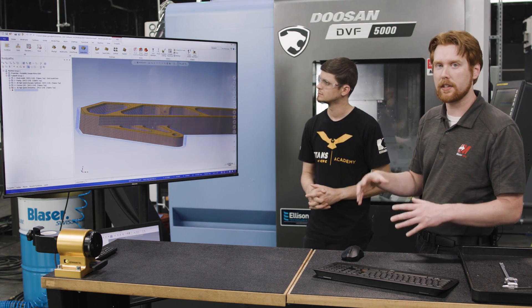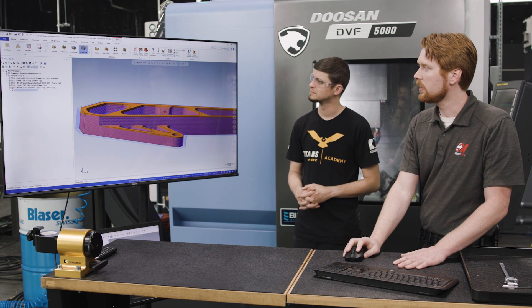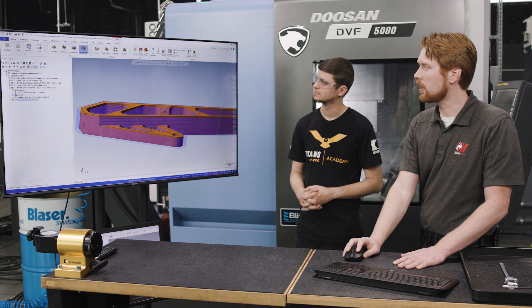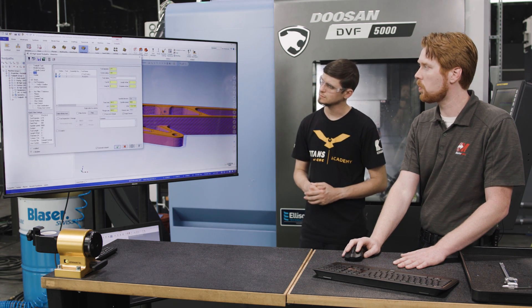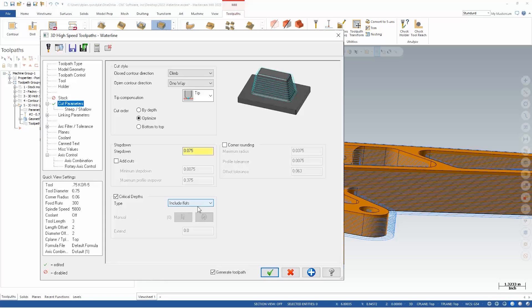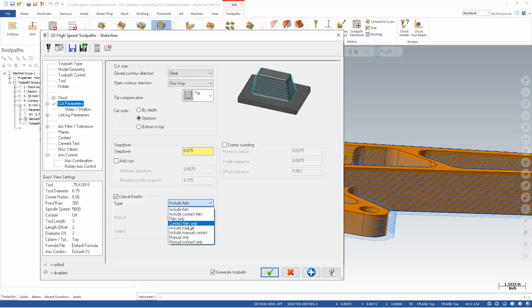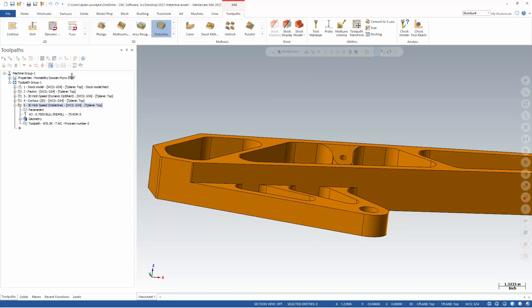Now the functionality that's new for 2022 is that we can come in here and say, I want to use my waterline path to hit critical depths, so all the flats on the part. And we want to use this to finish up the walls in an automated fashion so we don't have to manually pick every single one of these. So we've got a lot of different choices here, but we could say contact flats only.